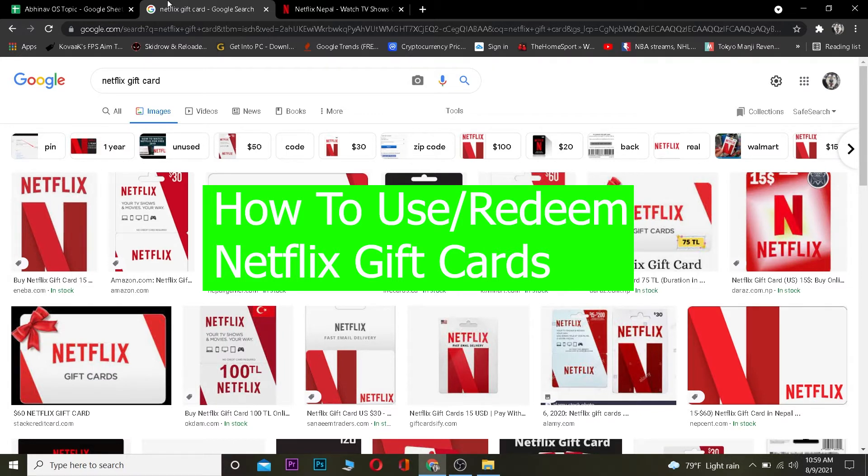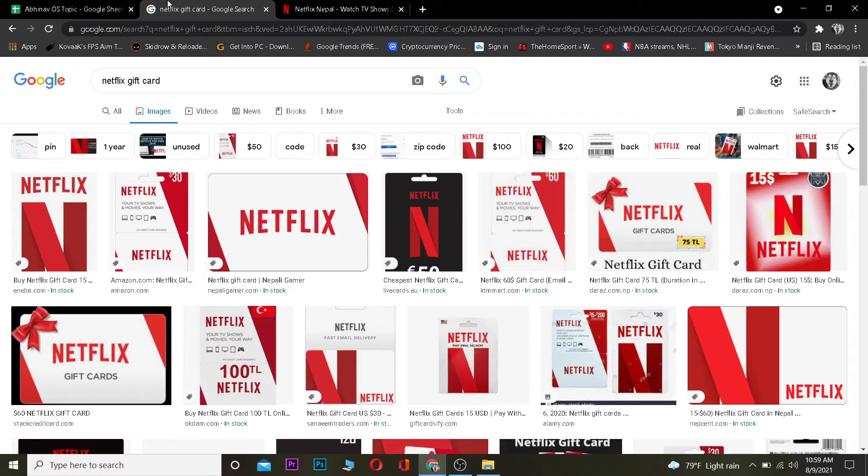For those people who do not know how to buy Netflix gift cards, you can basically go to Amazon to buy it. Now today's video is not about how to buy it, it's about how to use or redeem it, so let me show you guys how you can do that.